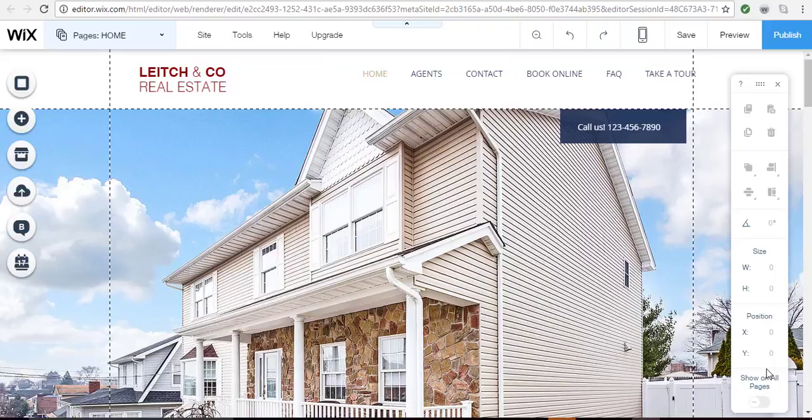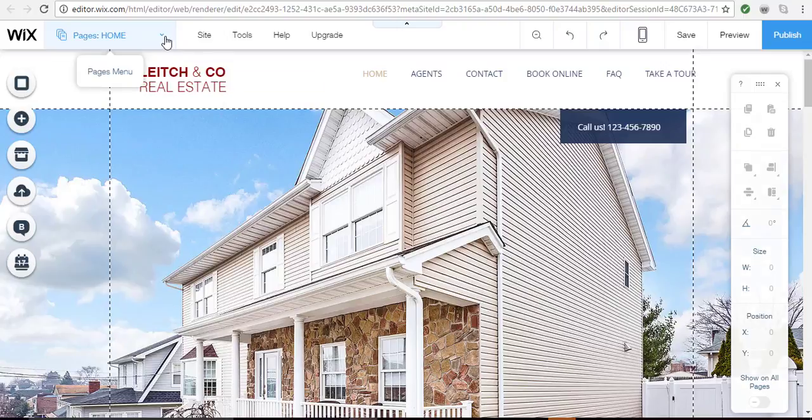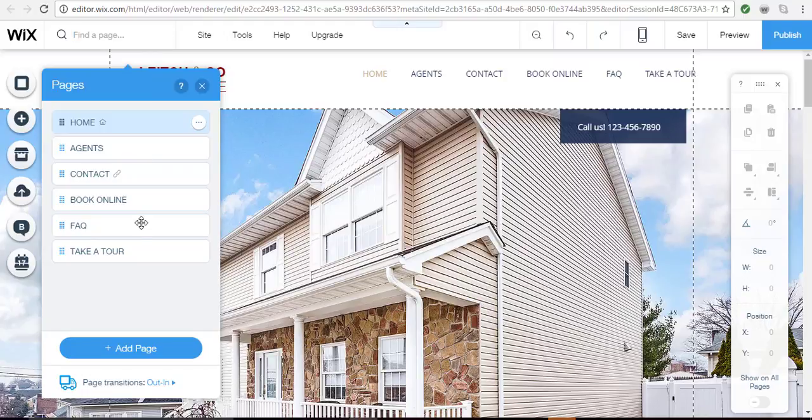Welcome to my tutorial on how to add a video to your Wix website. I'm here on my sample real estate site and I've added a page called Take a Tour where I plan to feature video tours of homes that I'm trying to promote.